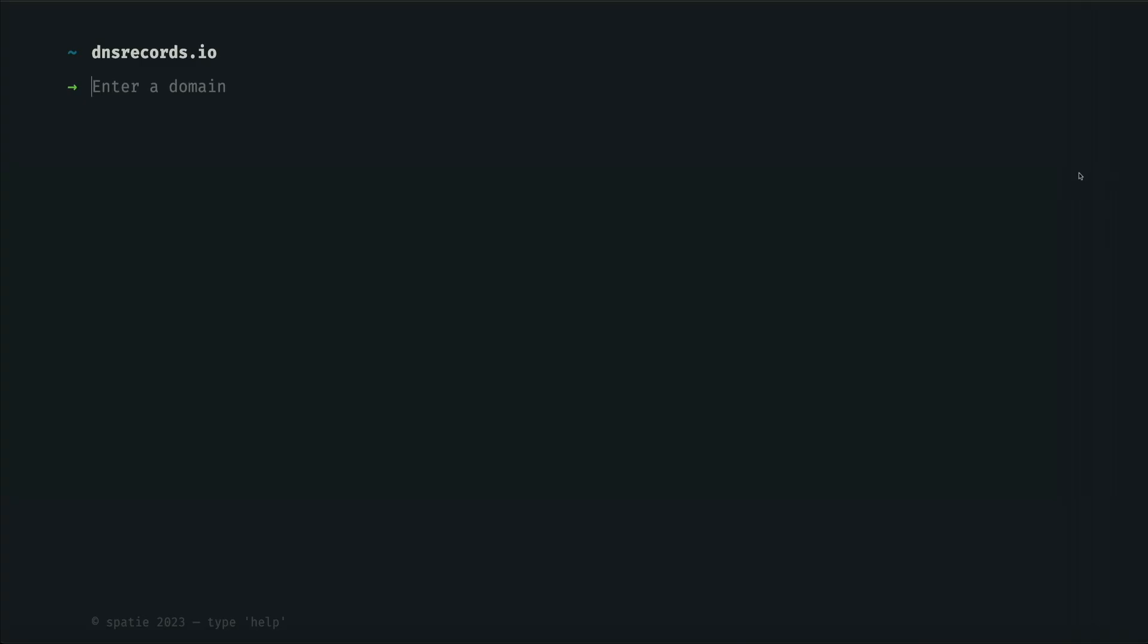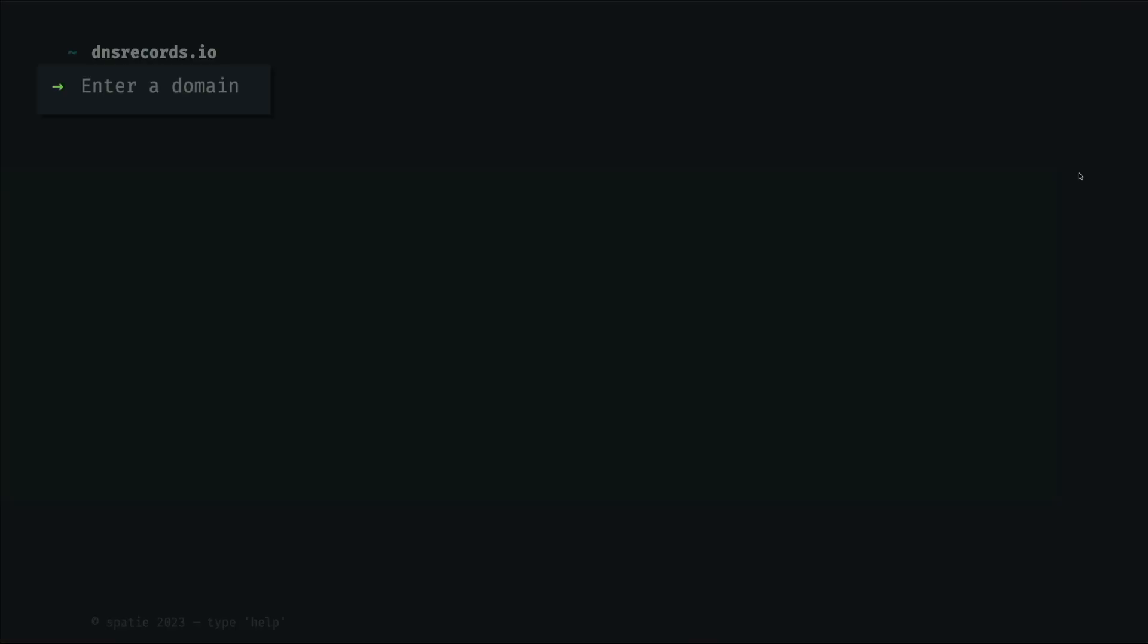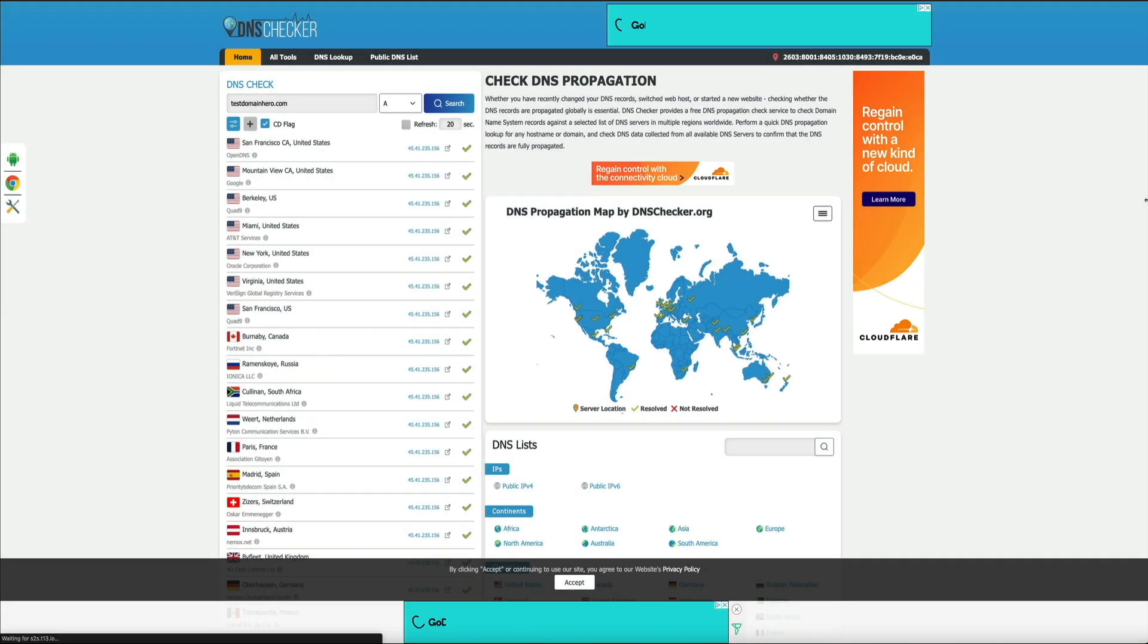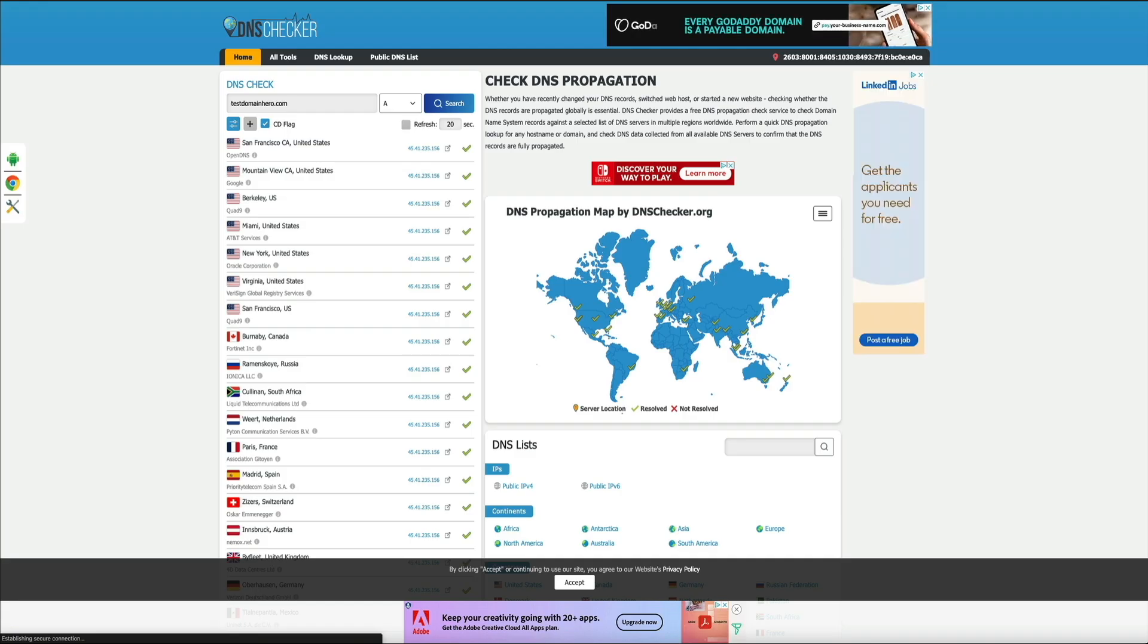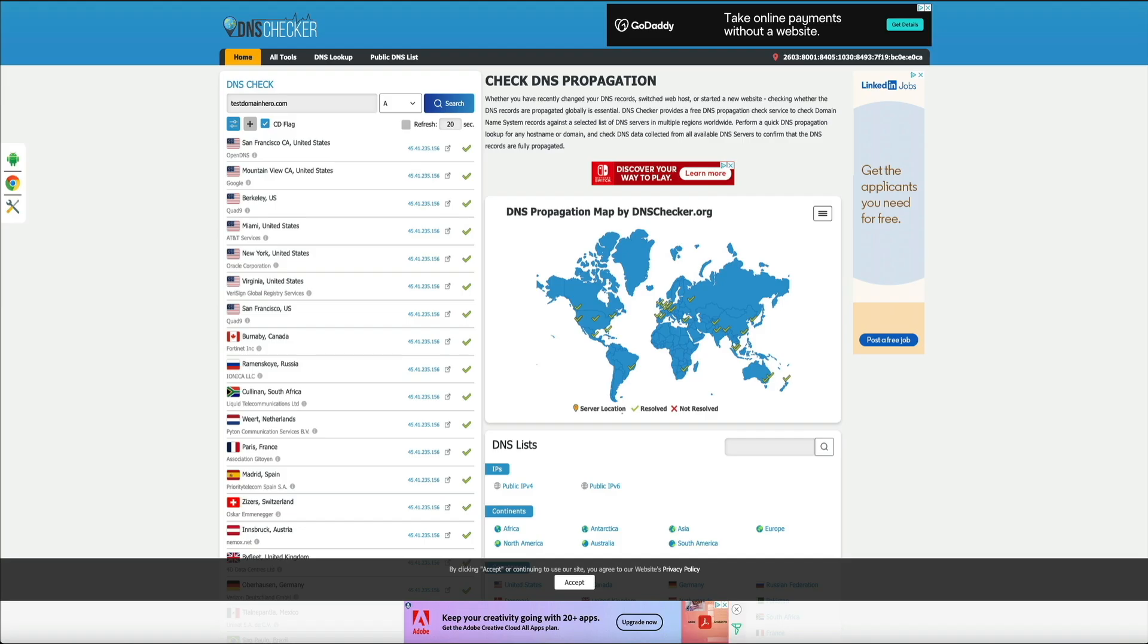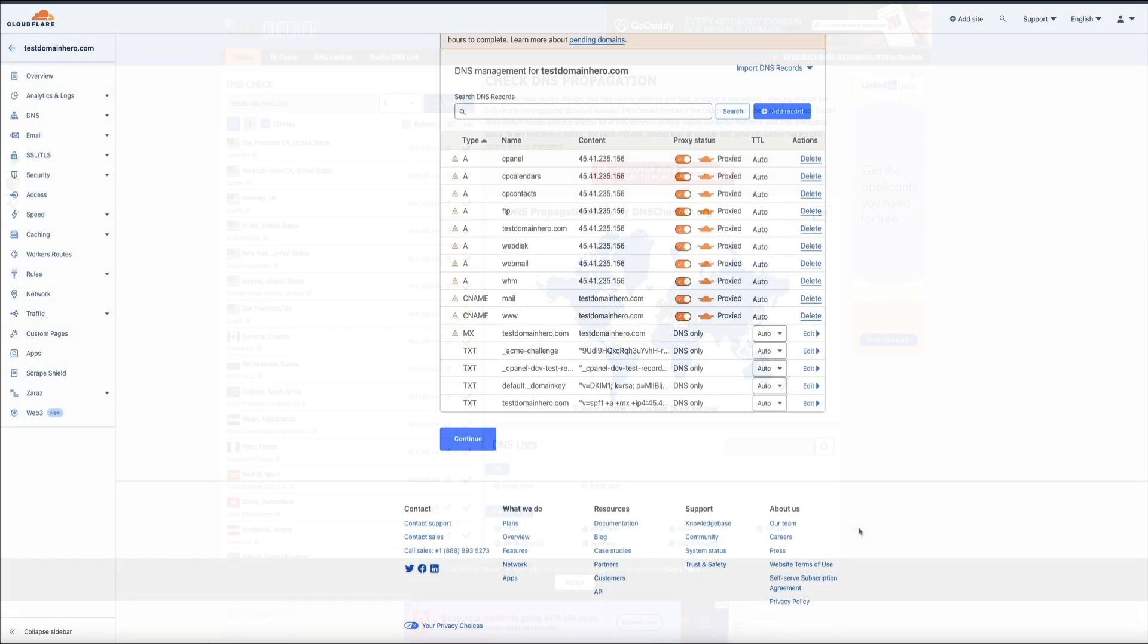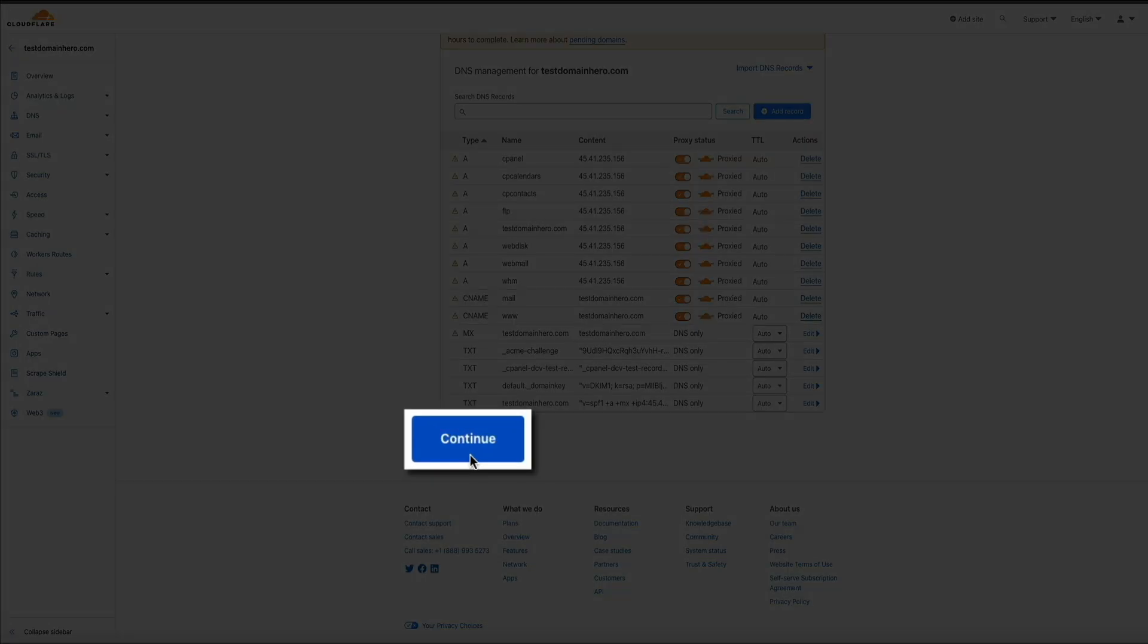The first is dnsrecords.io. From here, just enter your domain and it'll spit out the DNS records. You can also try dnschecker.org. This checks whether the DNS records are propagated globally. All you'll do here is enter your domain in that field, select the record type, and then click the search button. I know this may seem super technical, but it really isn't. You'll just want to make sure all of the records here match. Chances are they do. And again, if you have any doubts, just reach out to your domain's registrar or web host to verify. But if everything looks good, go ahead and click the continue button.